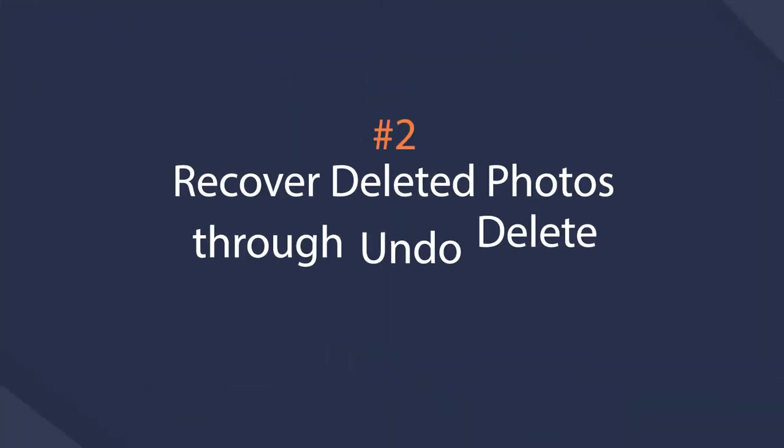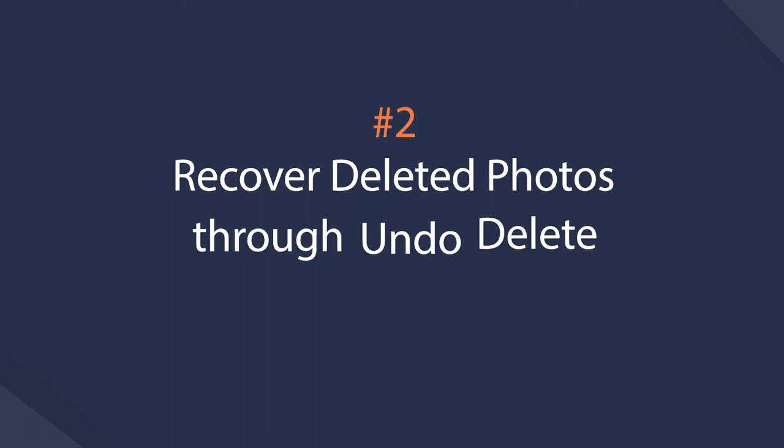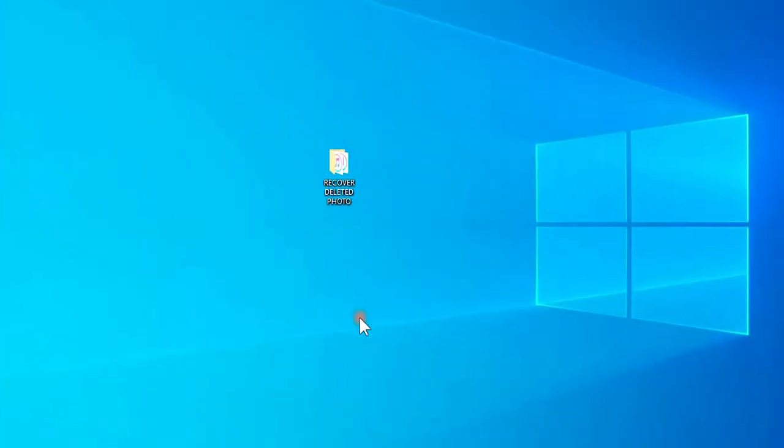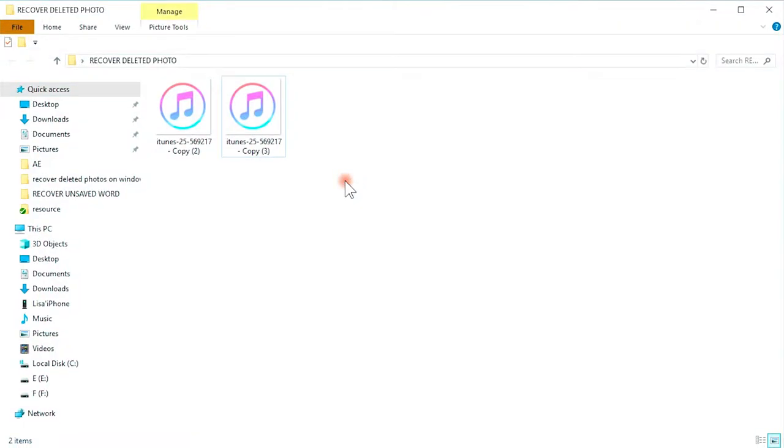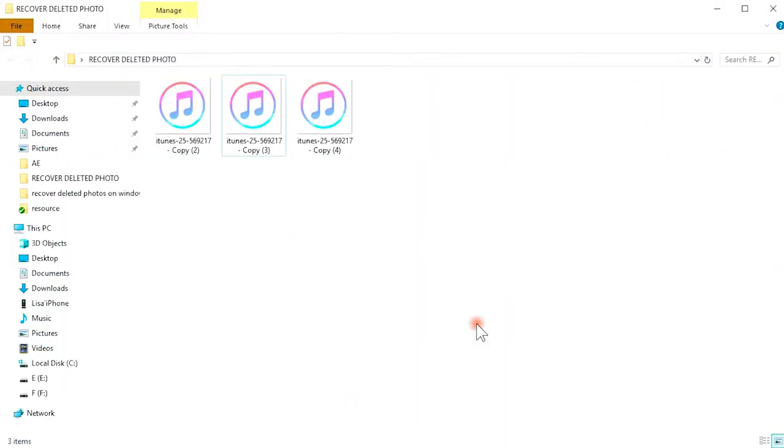Secondly, recover deleted photos through Undo Delete on Windows. Another method for Windows 10 users is using the Undo Delete feature. Access the folder you used to save the photos before and right-click to choose Undo Remove. Then you can regain the deleted photos.